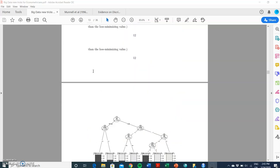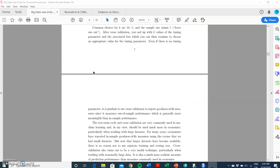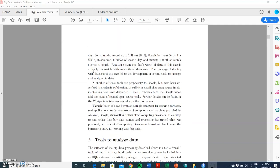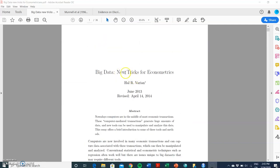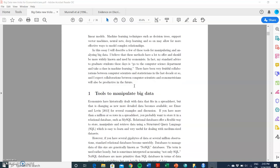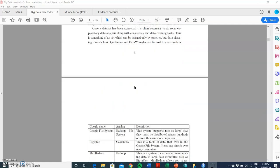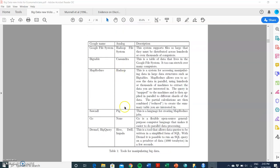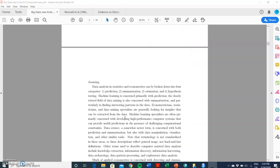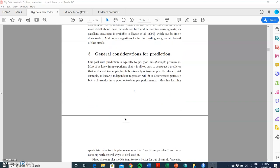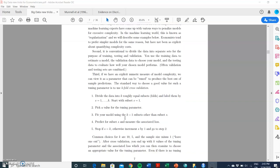In this video clip, I'm going to take a look at Varian's paper in the Journal of Economic Perspectives. The title of the paper is 'Big Data: New Tricks for Econometrics.' In this paper, a variety of different new big data techniques are described and their applicability to a variety of different phenomena is explained.